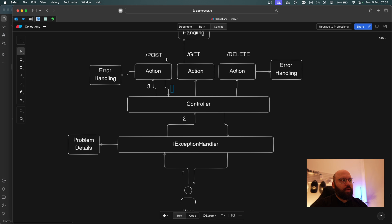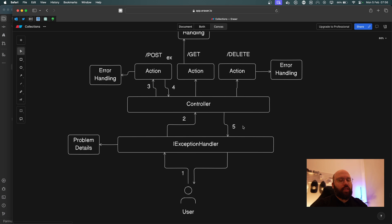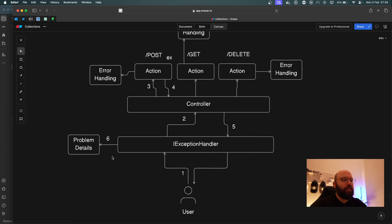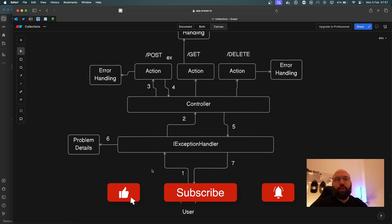The exception then bubbles up from the action back to the controller, and from the controller it gets captured by the `IExceptionHandler`. Within the `IExceptionHandler` we can see the full stack trace and internal workings of our API, but the Problem Details object creates a nice, summarized error response without revealing any secrets. That clean error message is then returned to the user. This provides a better user experience, hides internal implementation details for security, and handles errors gracefully.